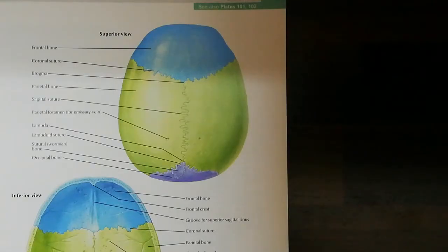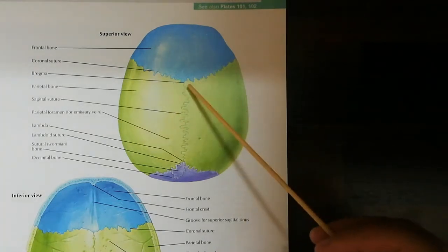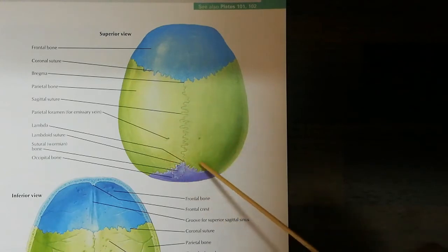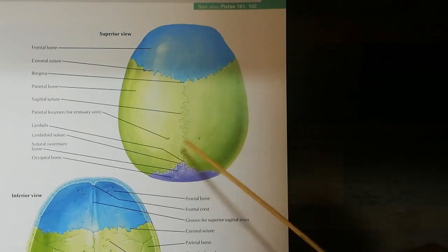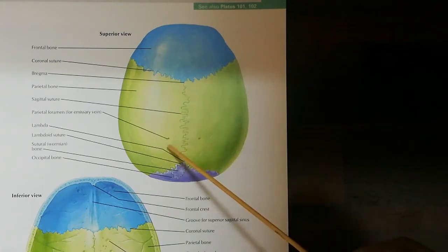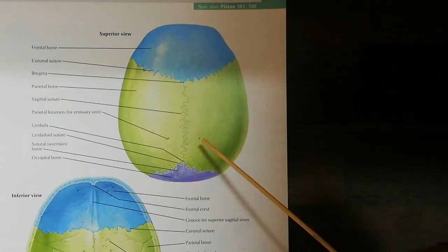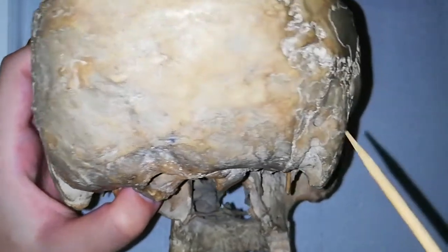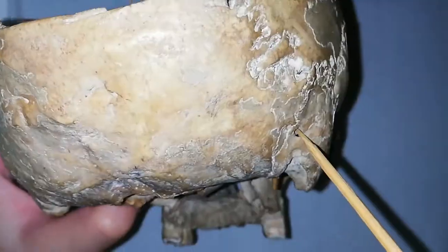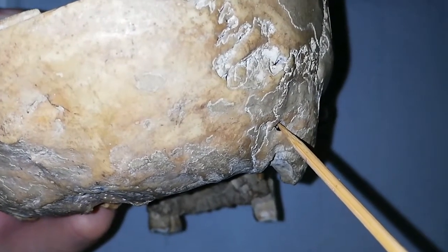Now let's come to the Norma Verticalis. I don't have the calvaria, so let's do this in the diagram. This is the coronal suture, this is the sagittal suture and this is the lambdoid suture. This is bregma and this is lambda. Posteriorly, on either side of the sagittal suture, we have the parietal foramen, which transmits an emissary vein and the meningeal branch of the occipital artery.